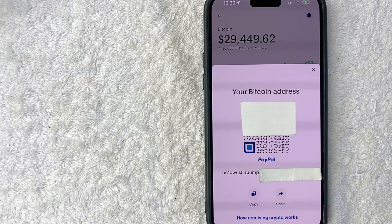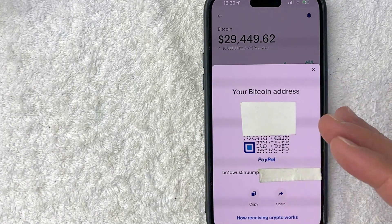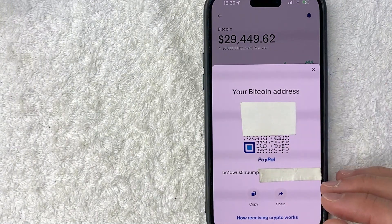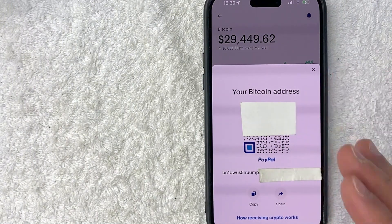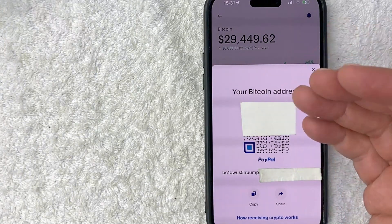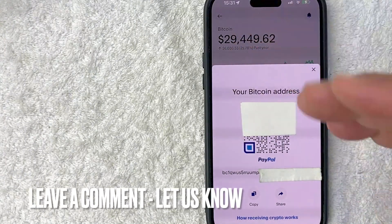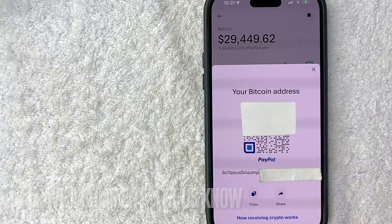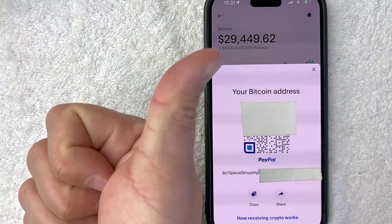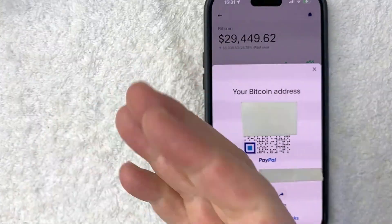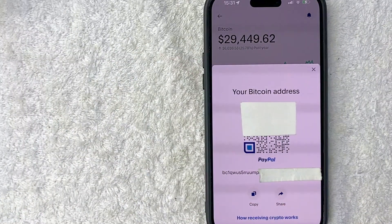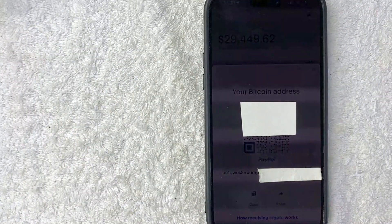So there you have it guys — if you're wondering how to find your PayPal Bitcoin wallet address, that's the easiest way I know how to find it. If you know an easier way, be sure to leave a comment below and let the rest of us know how you did it. Hopefully you found that video useful. If so, click thumbs up or maybe consider subscribing to my channel. Hope to see you on the next video — thanks again for watching. Bye.